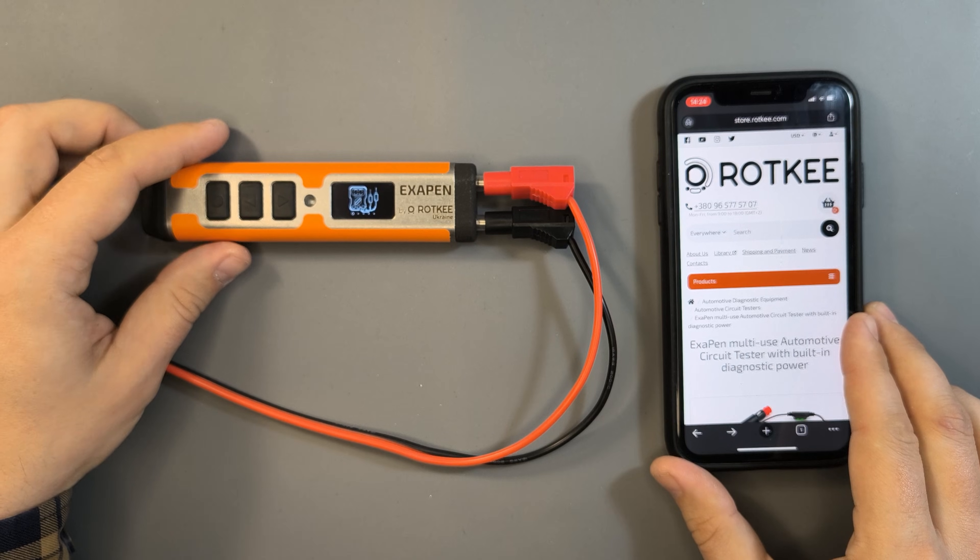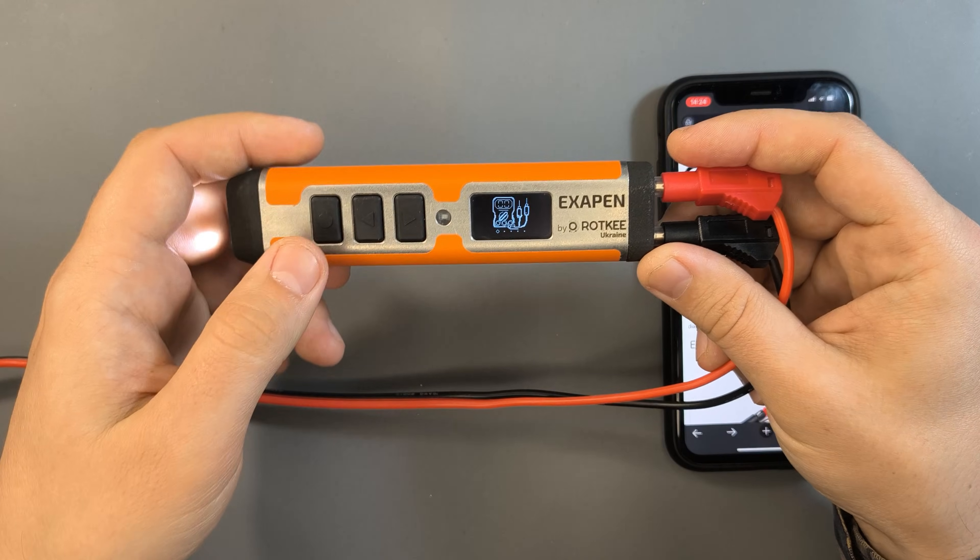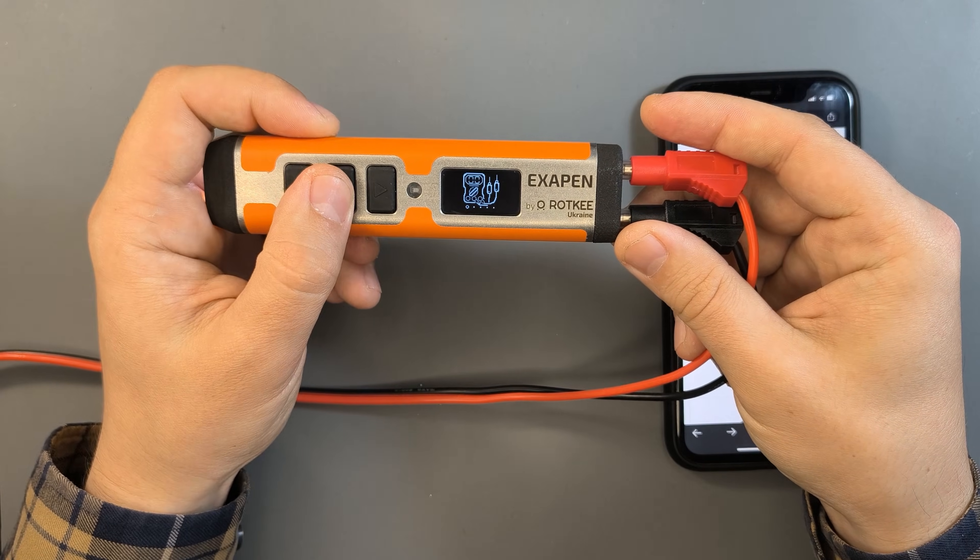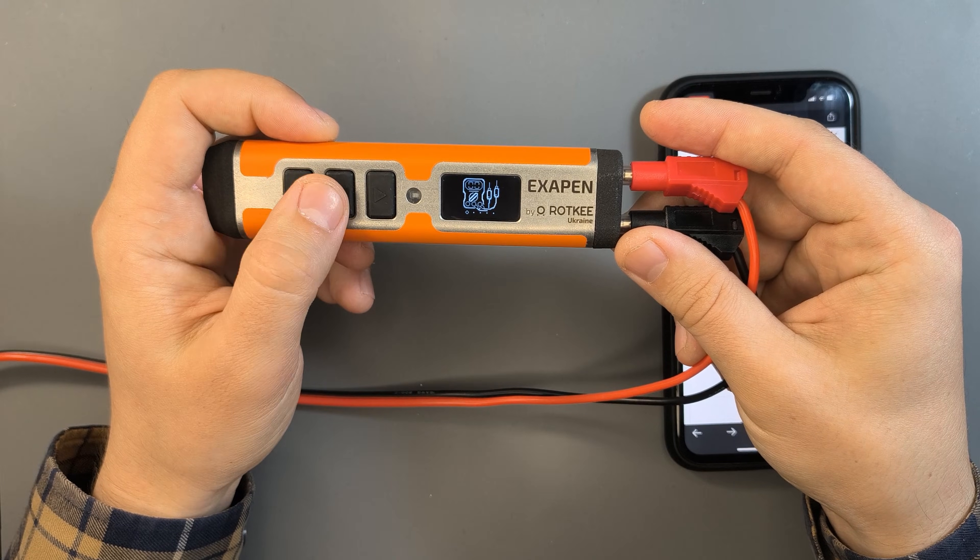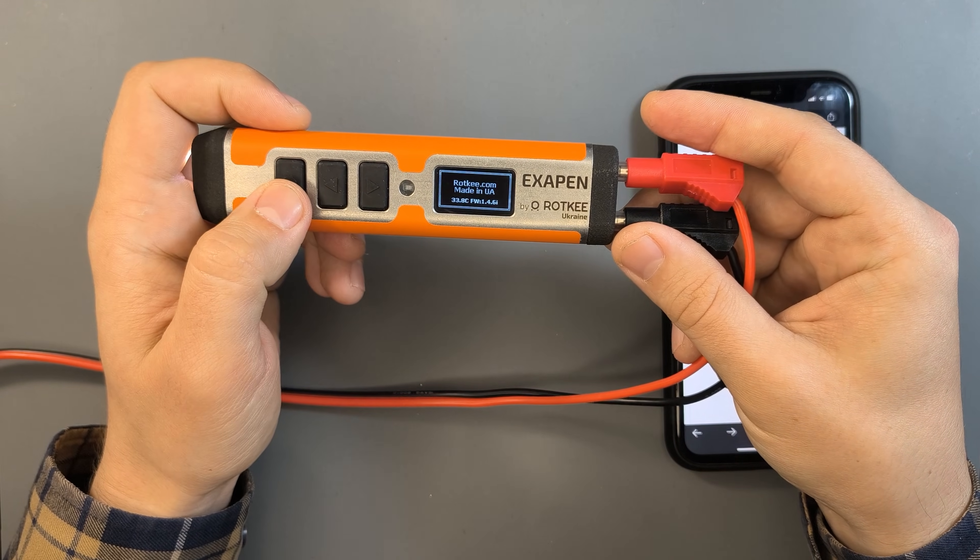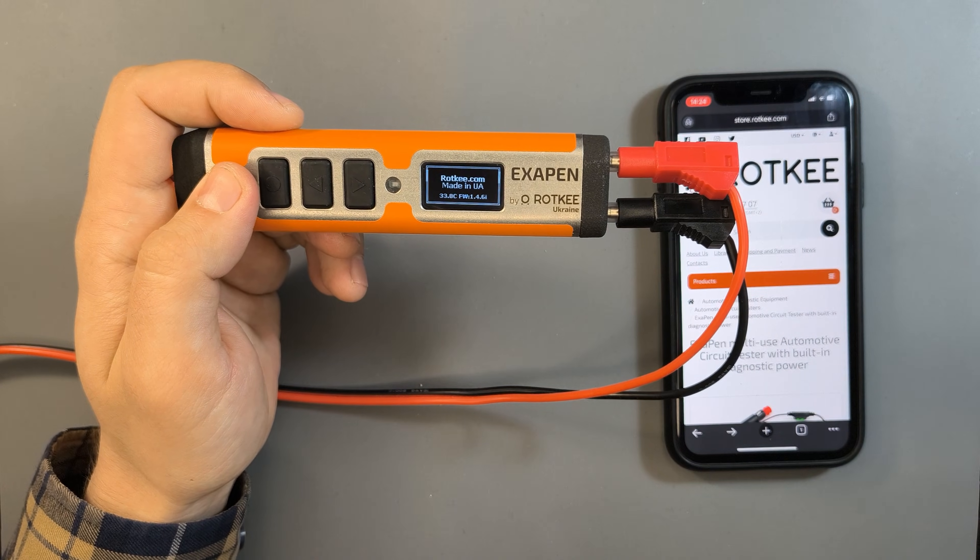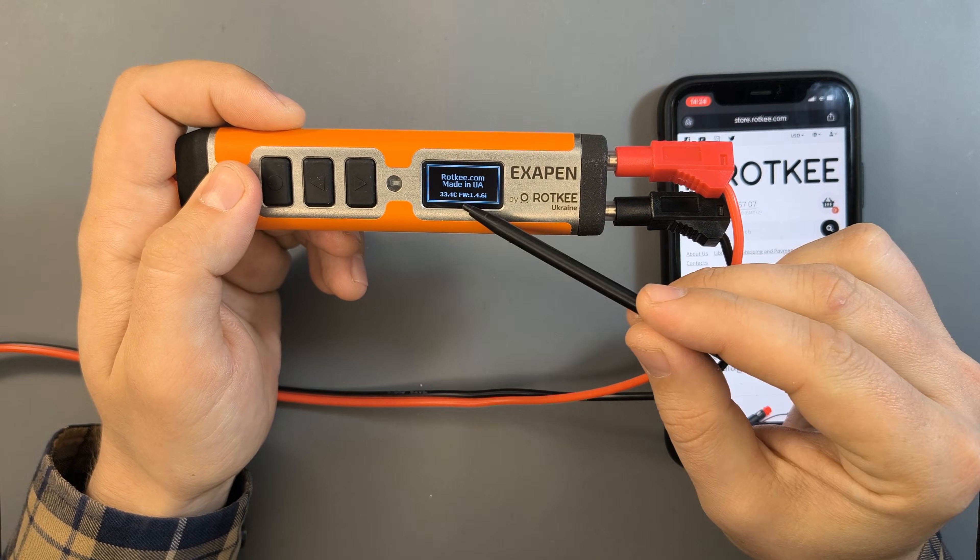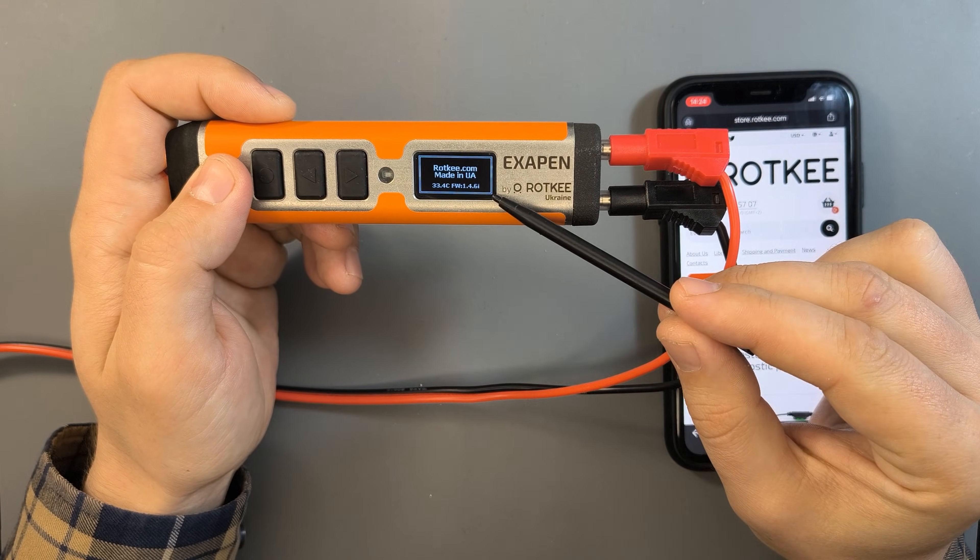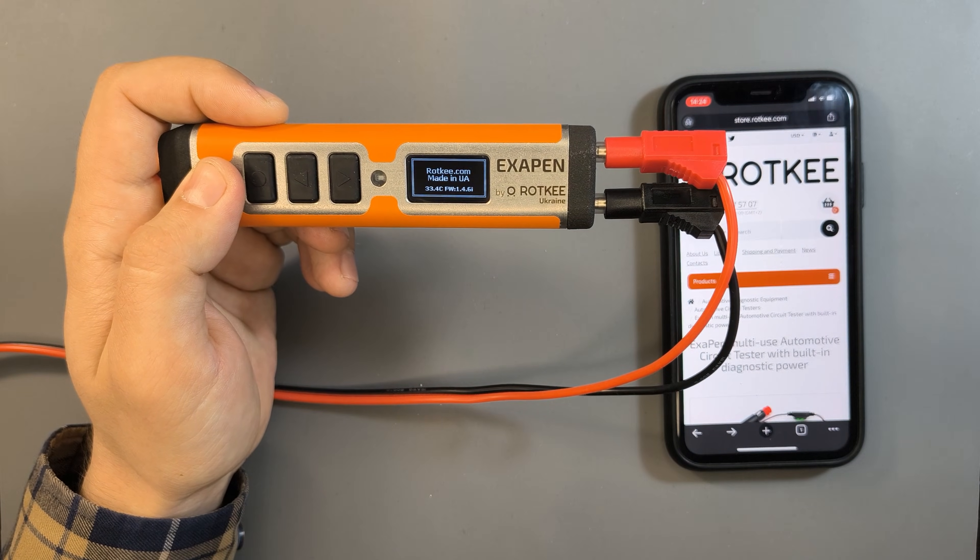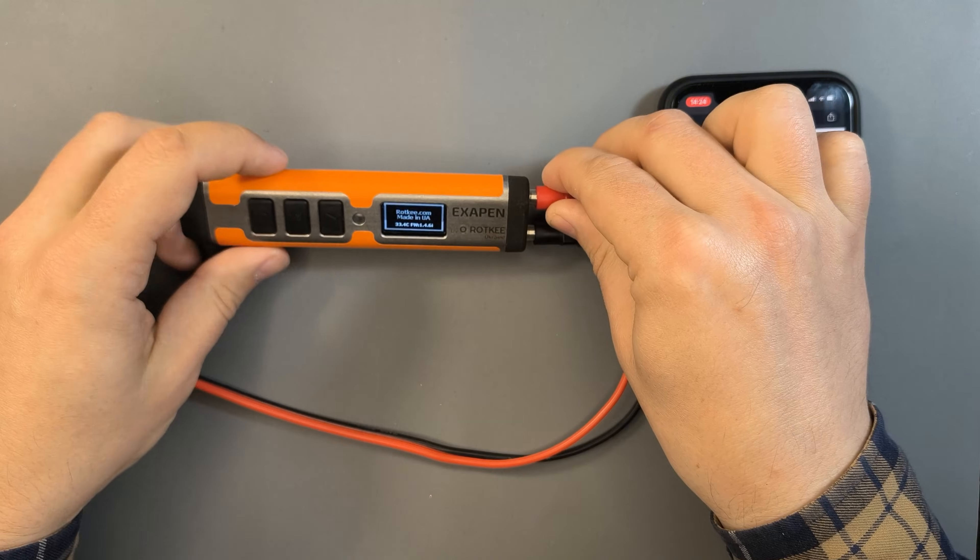First, let's check which firmware version is currently installed on the tester. Go to the settings menu, it's at the bottom right of the screen. You'll see the abbreviation FW for firmware. In our case it's version 1.4.6.